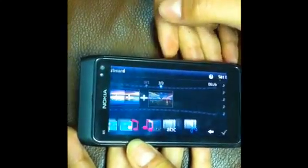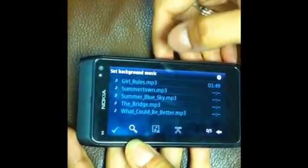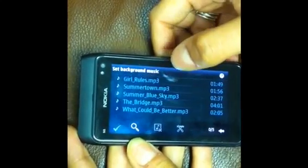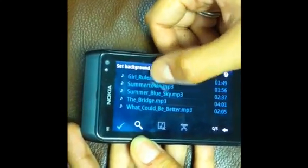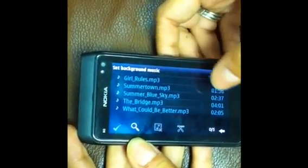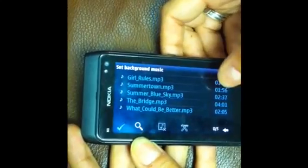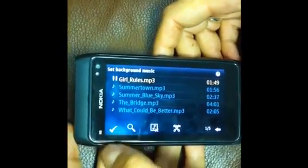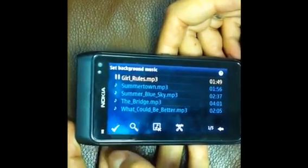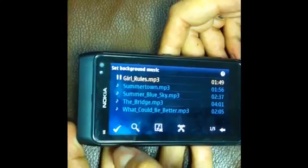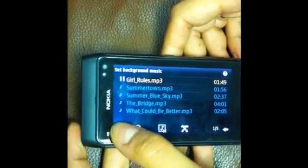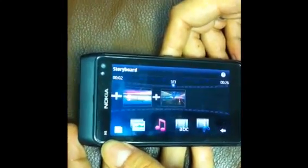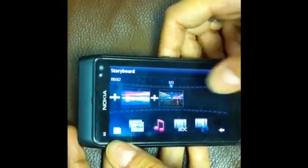To add music, you press the Music button and select one of the MP3s. You can hear it play back as well, just to check if it's the correct one you want. And then press the Tick again.